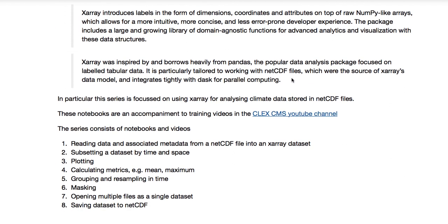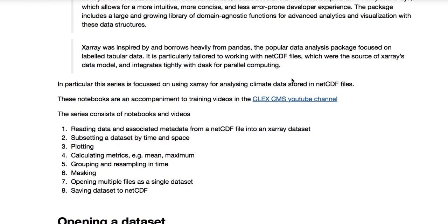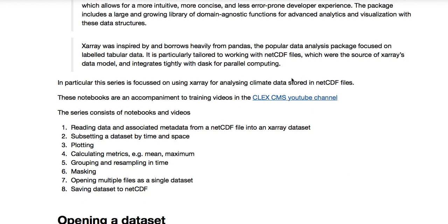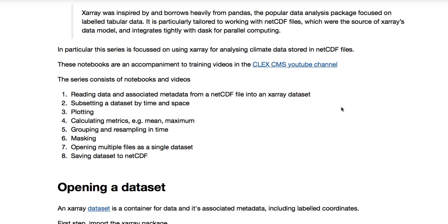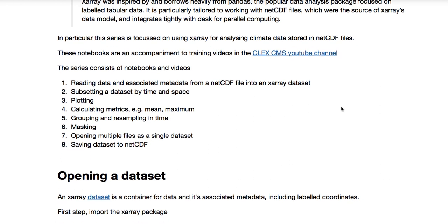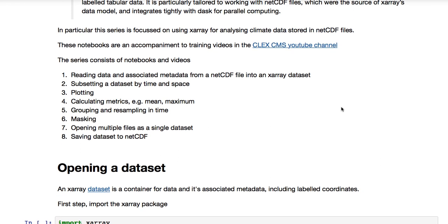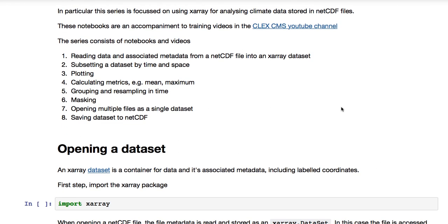In particular, we're focused on using X-Ray for analyzing climate data stored in NetCDF files. This series consists of notebooks and videos. There are eight in total.